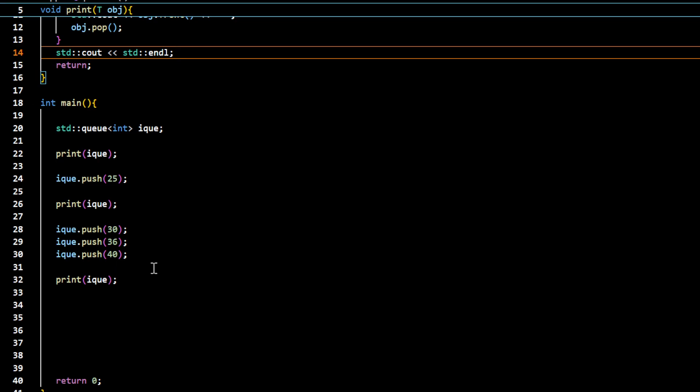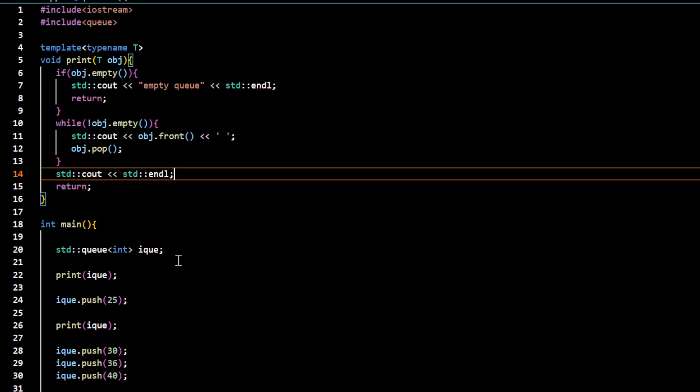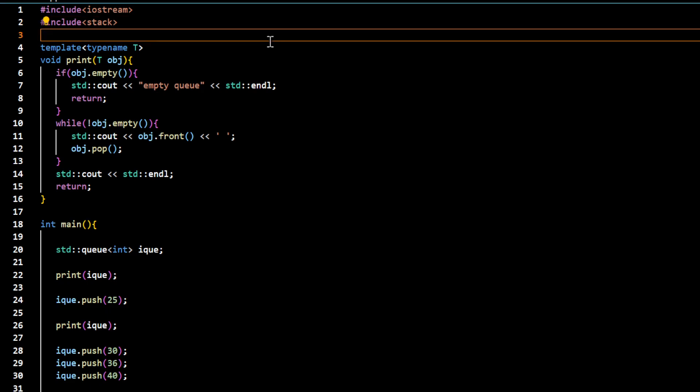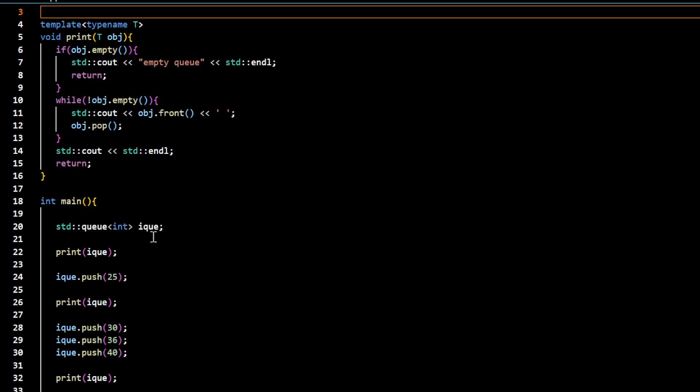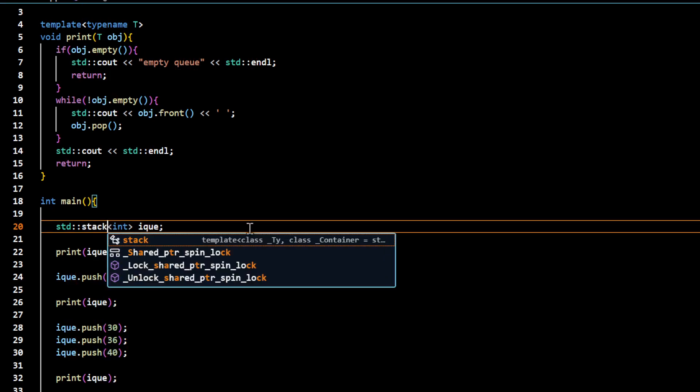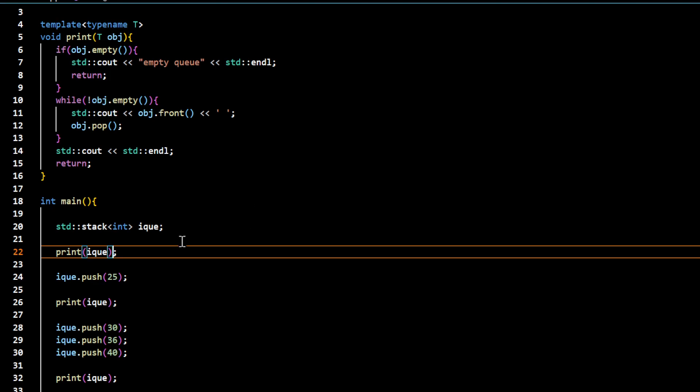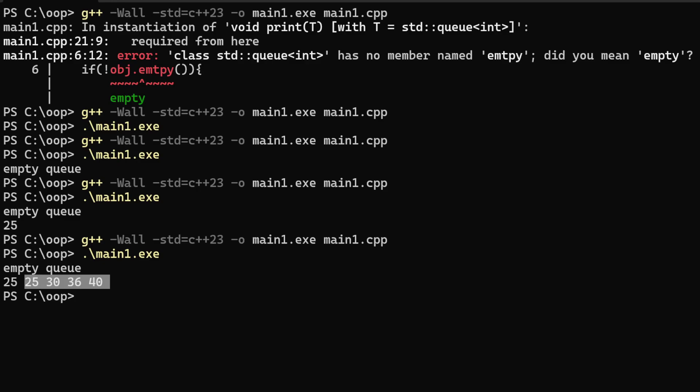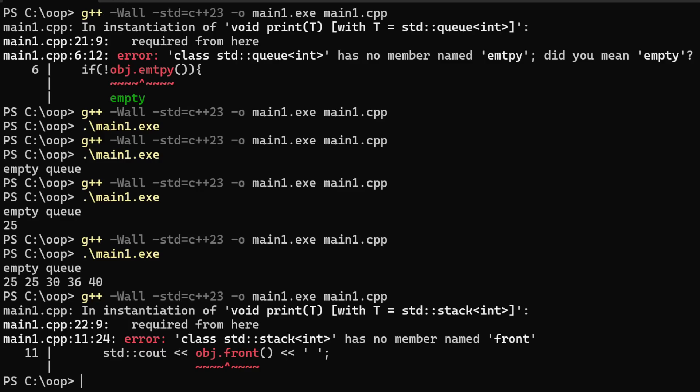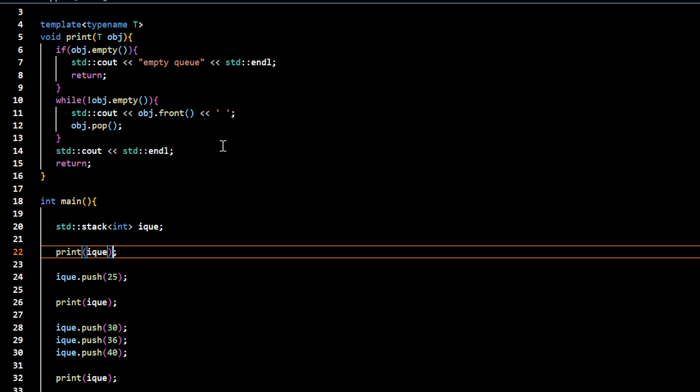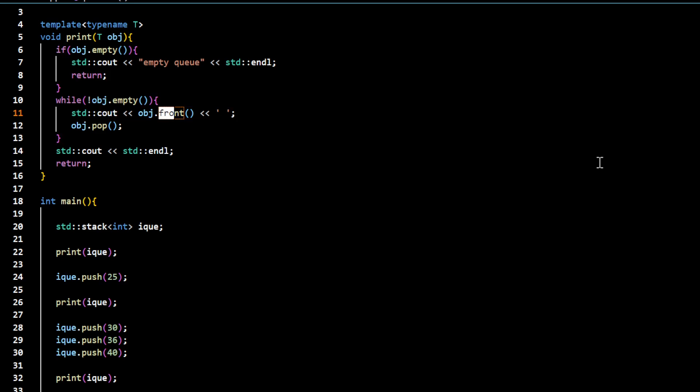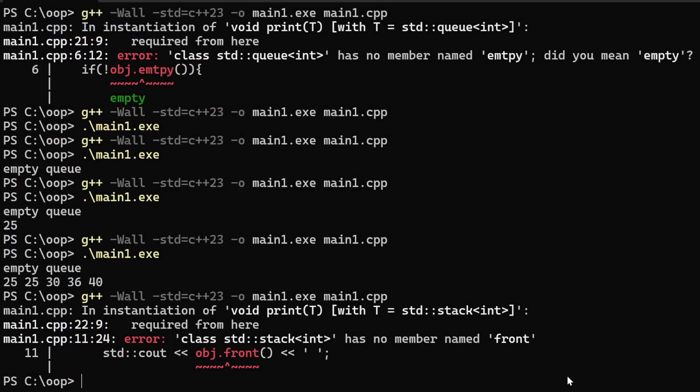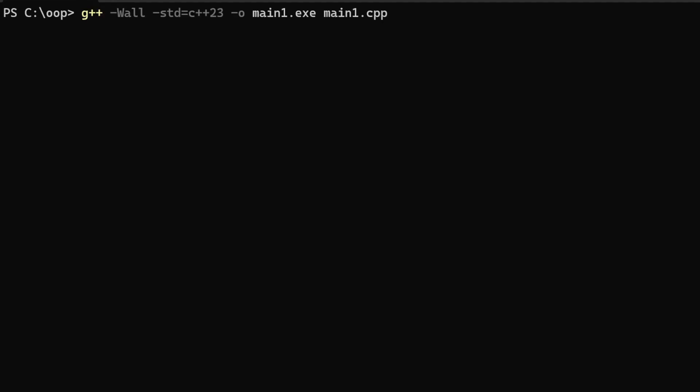But if I had changed this to a stack, we'd have a different order in which the data would be displayed. In the case of a stack, we cannot use this front function. We need to use the function called top. So now you can see 40, 36, 30, 25. The 40 was inserted last, it came out first. 36 was inserted second last, so it came out second.